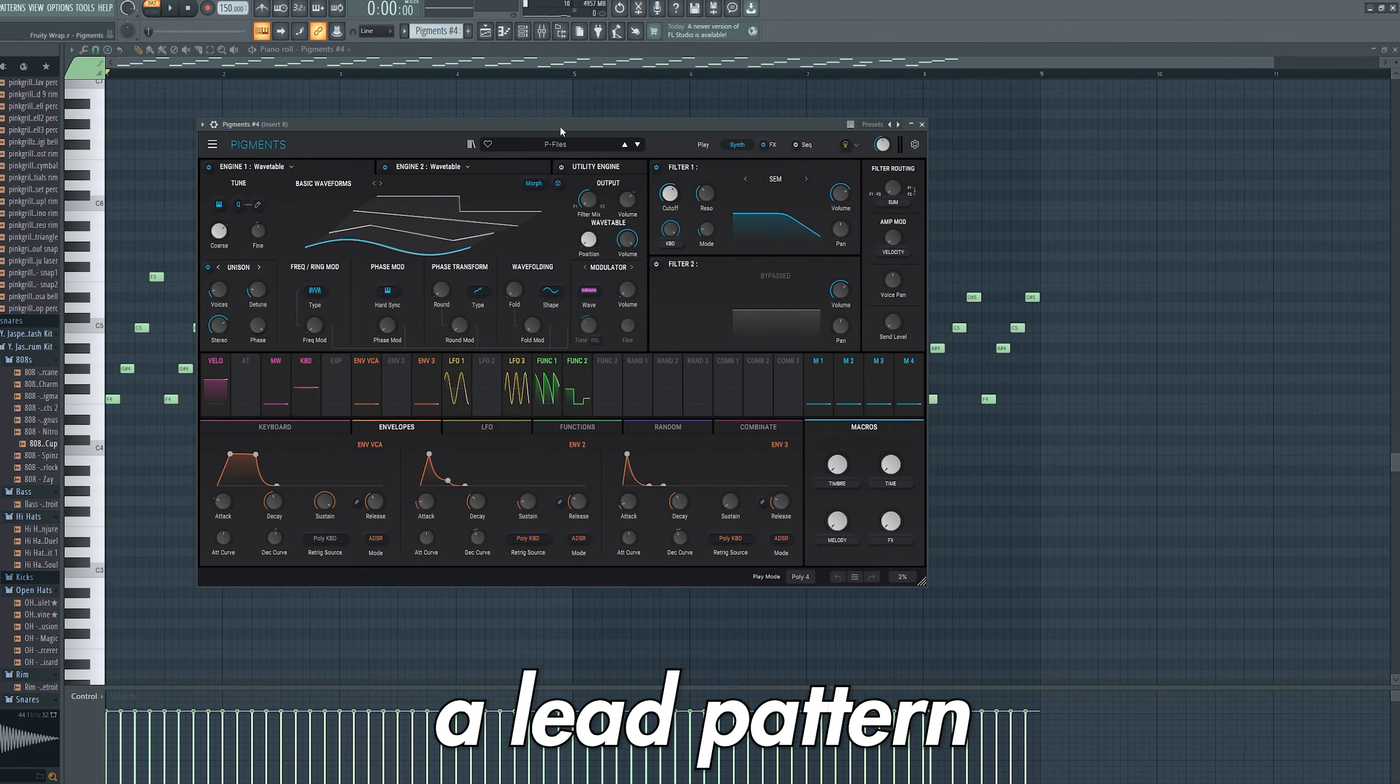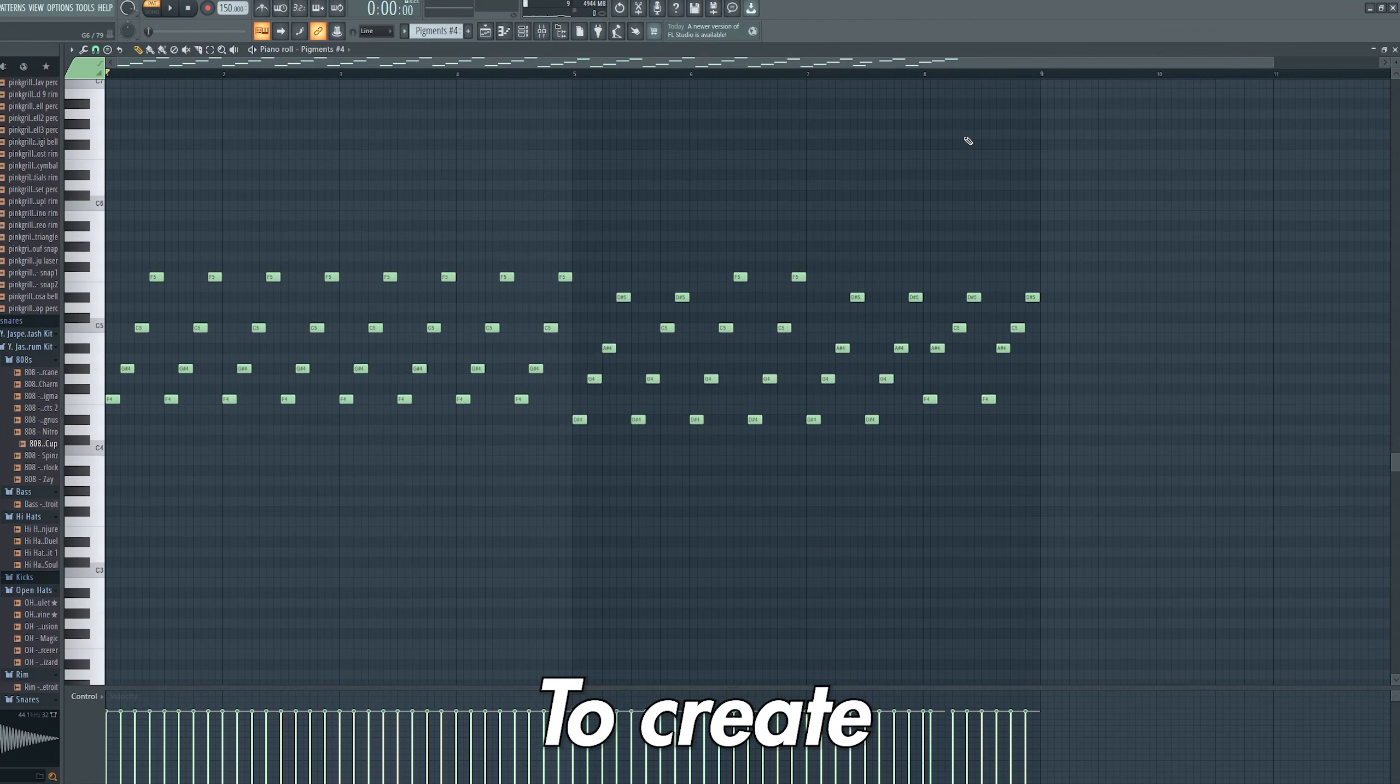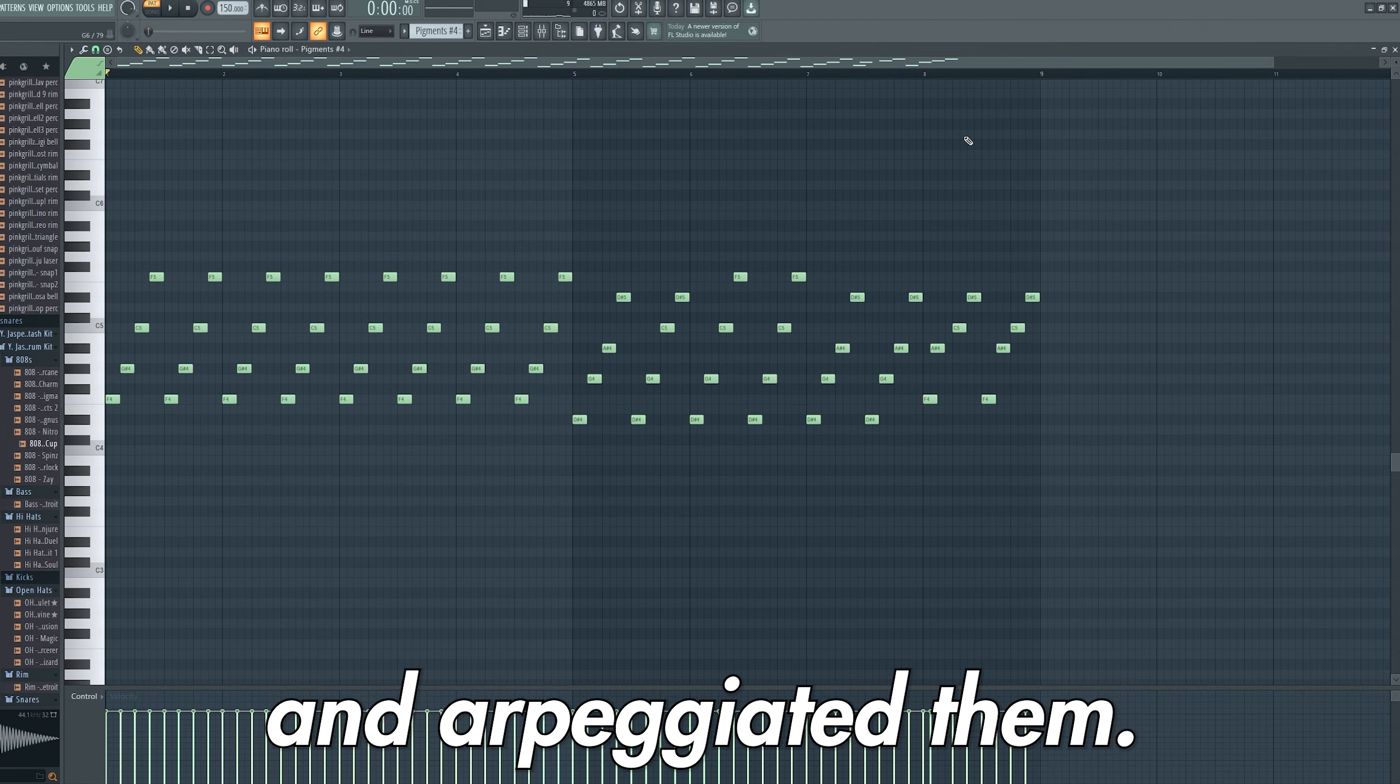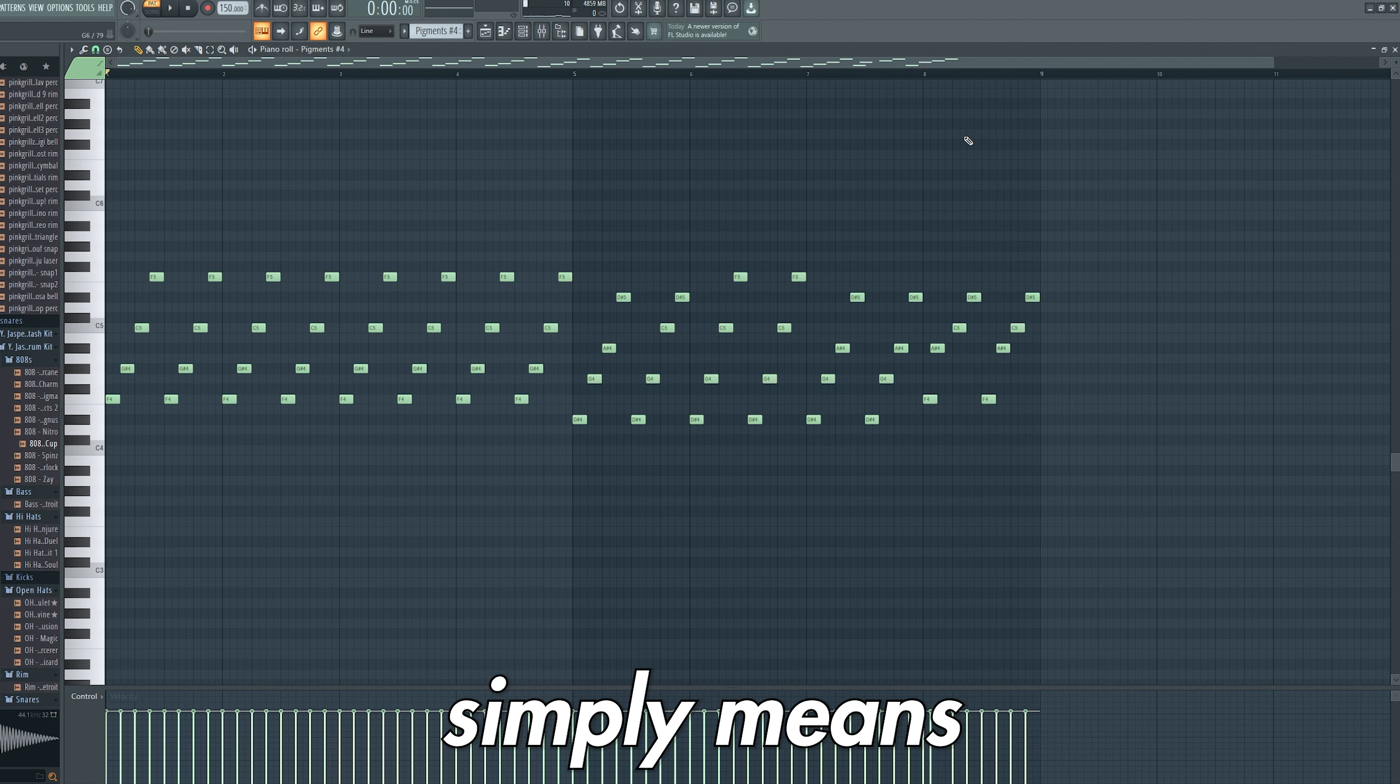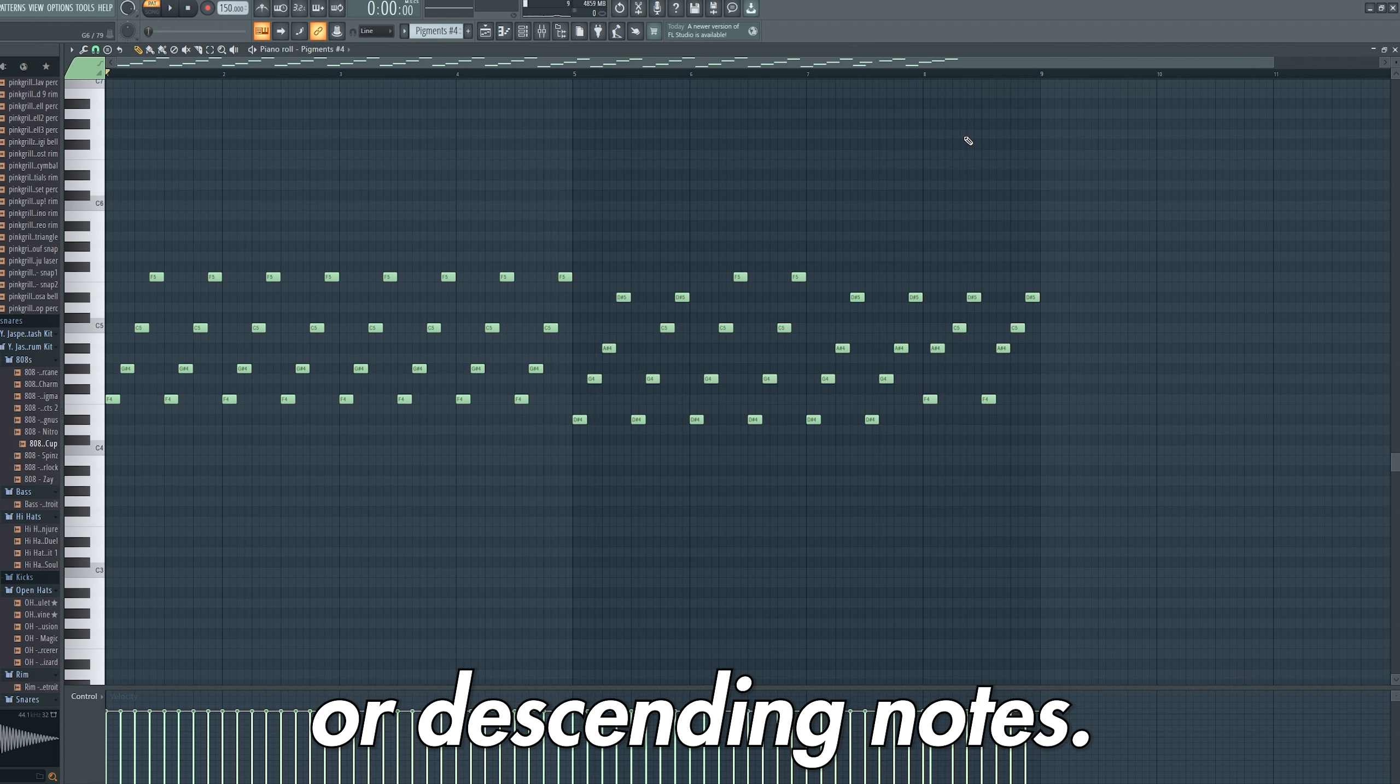I then added a lead pattern using the P files preset and Pigments. To create this pattern, I simply took the chords and arpeggiated them. The term arpeggiated simply means to play a chord as a series of ascending or descending notes.